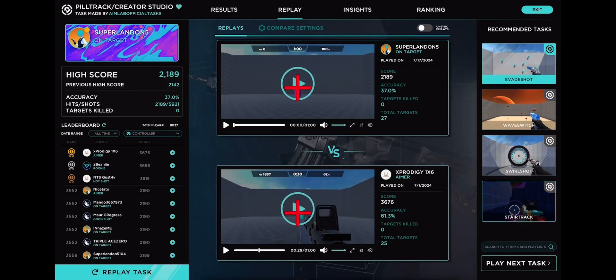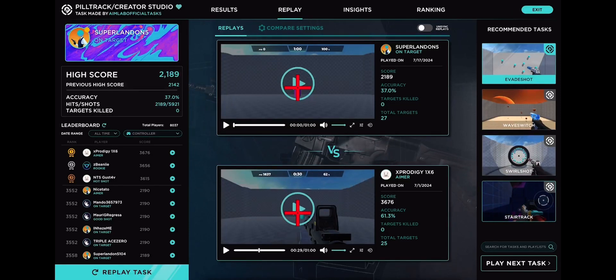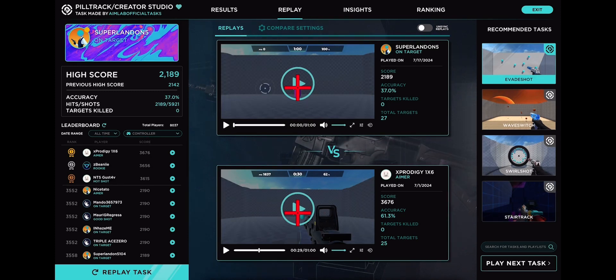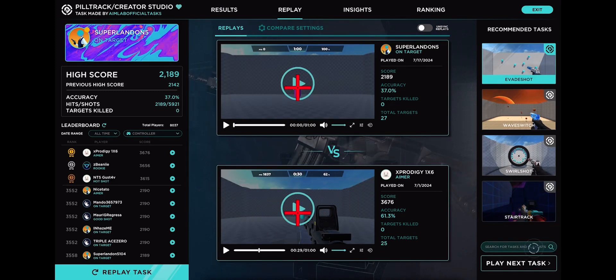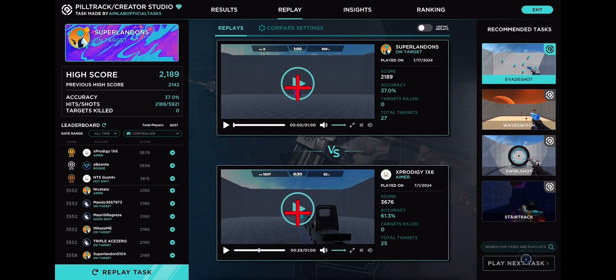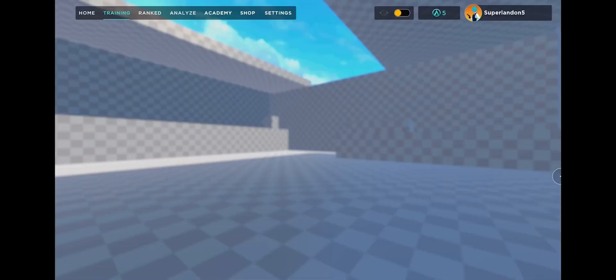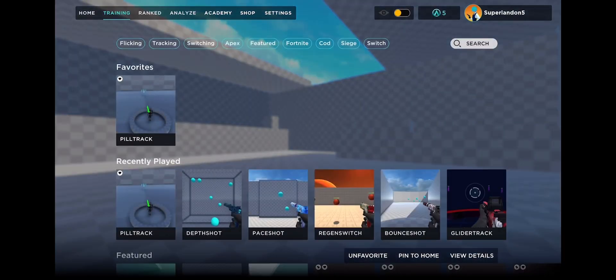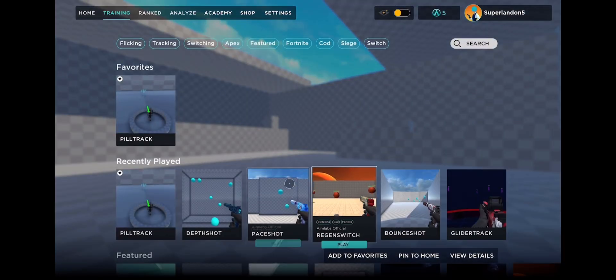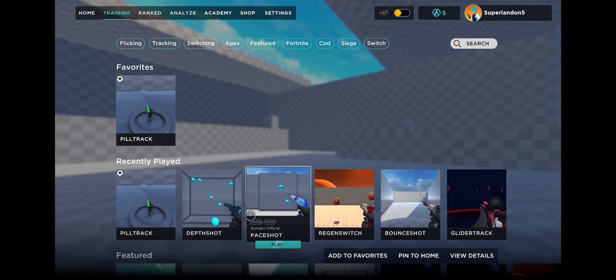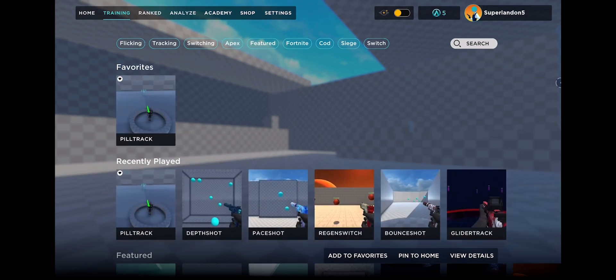You can do spirals, you can do stair track. I don't know if stair track is for Call of Duty or Fortnite. I'm gonna go back and click exit.